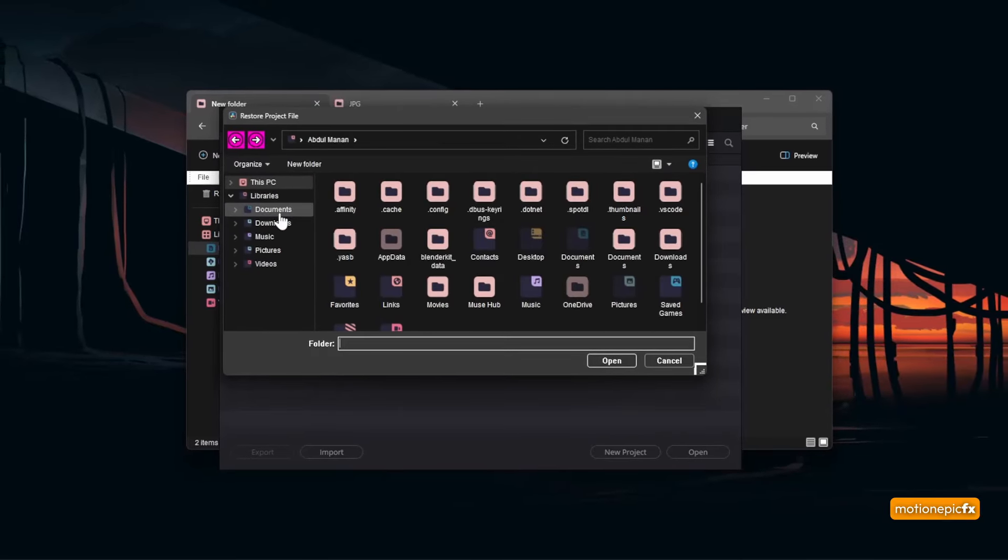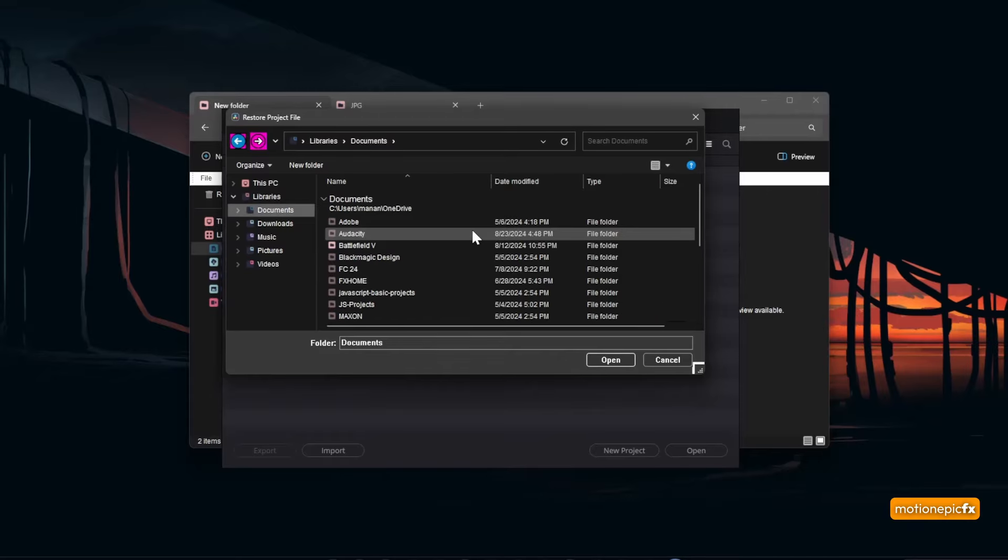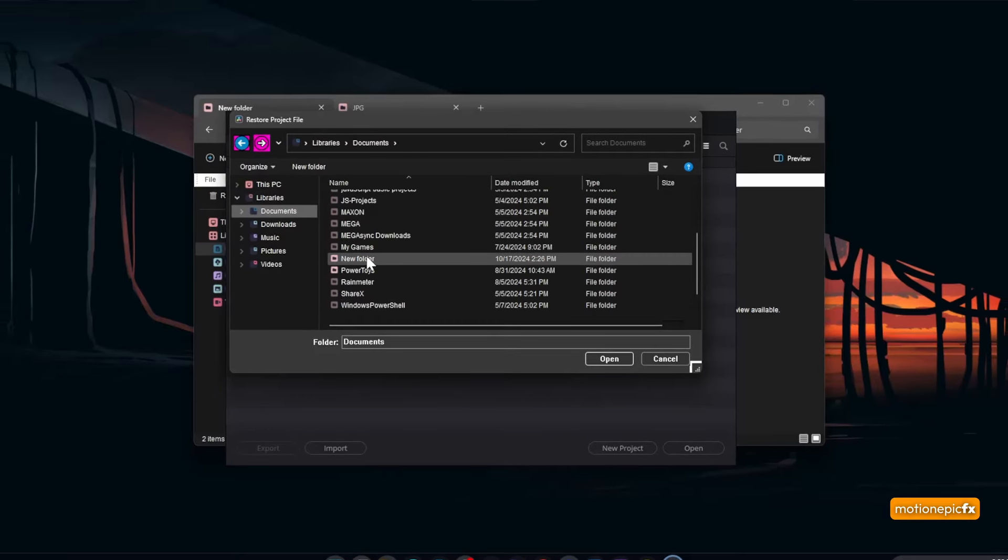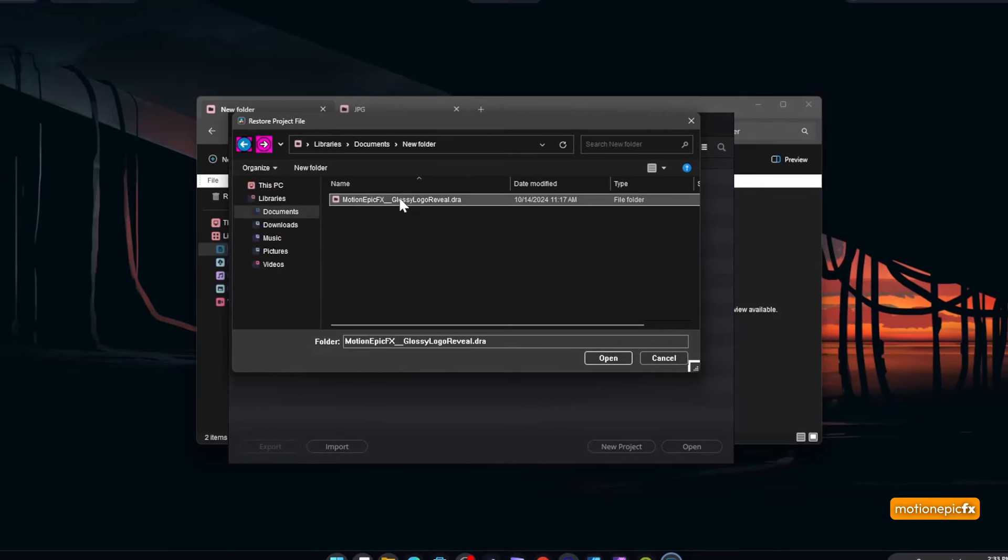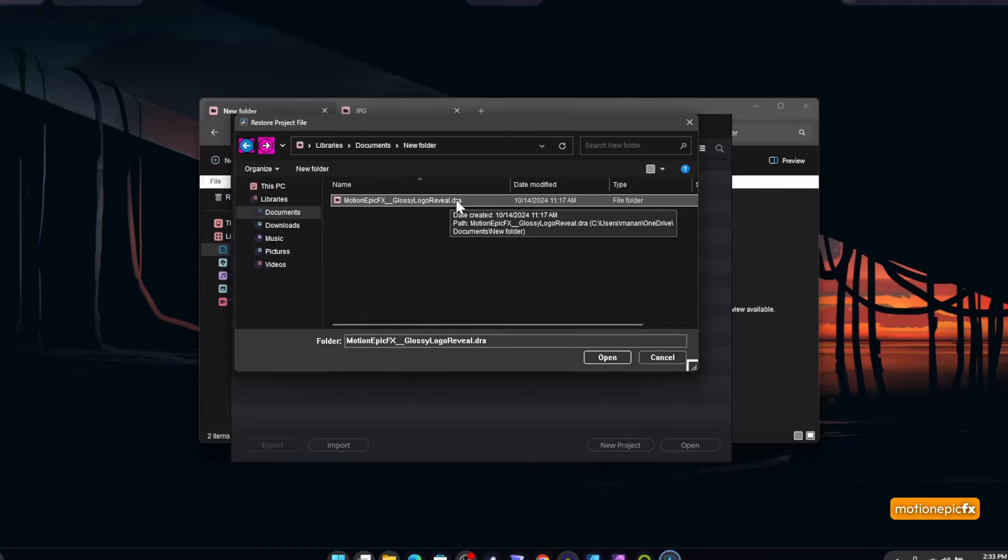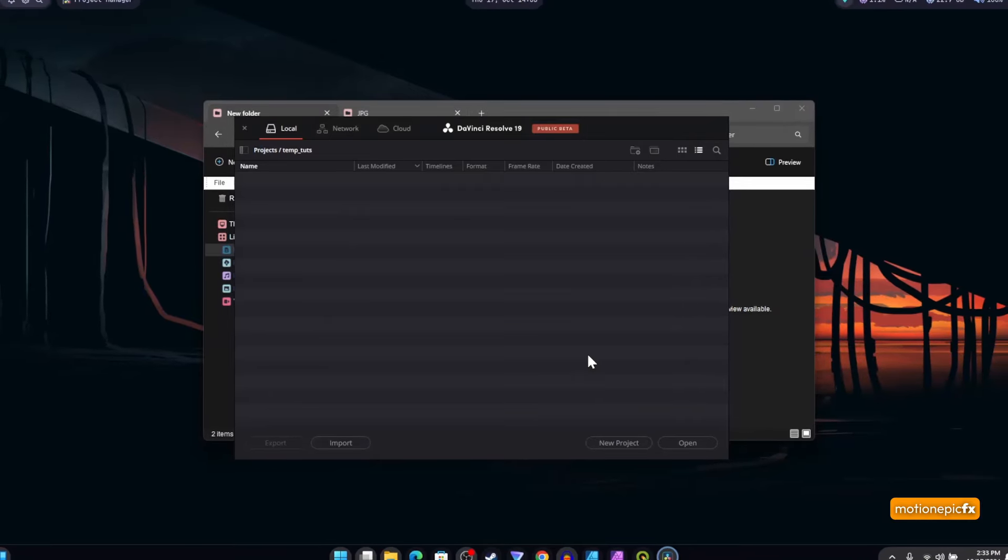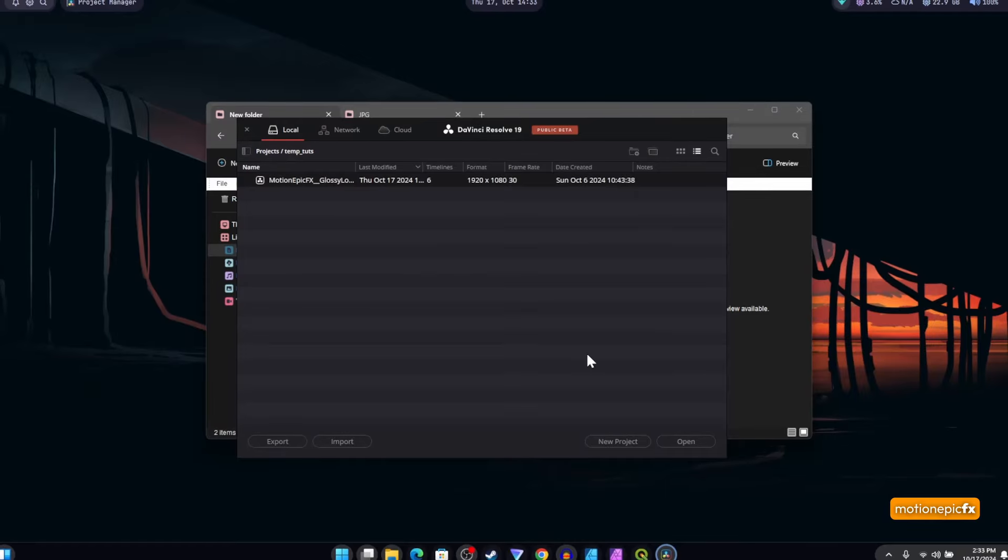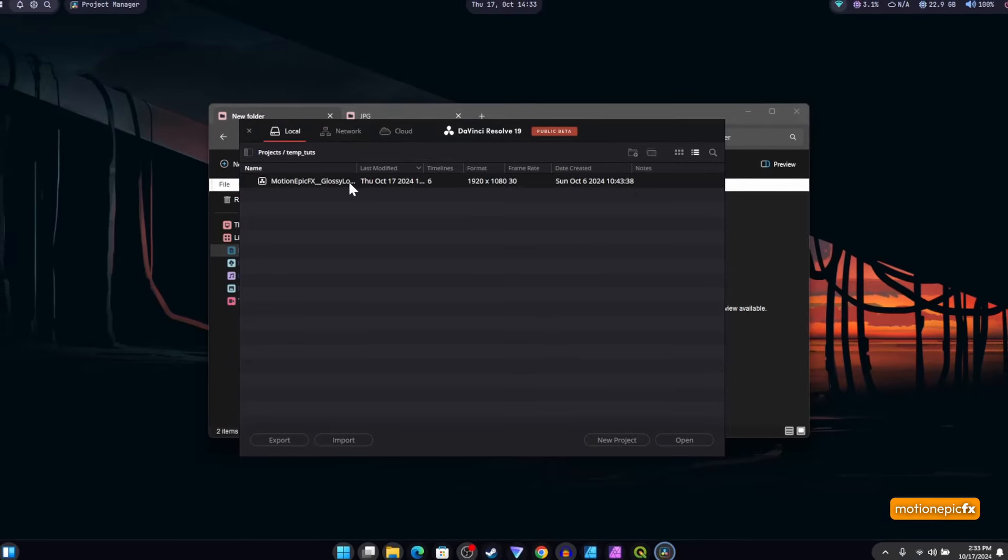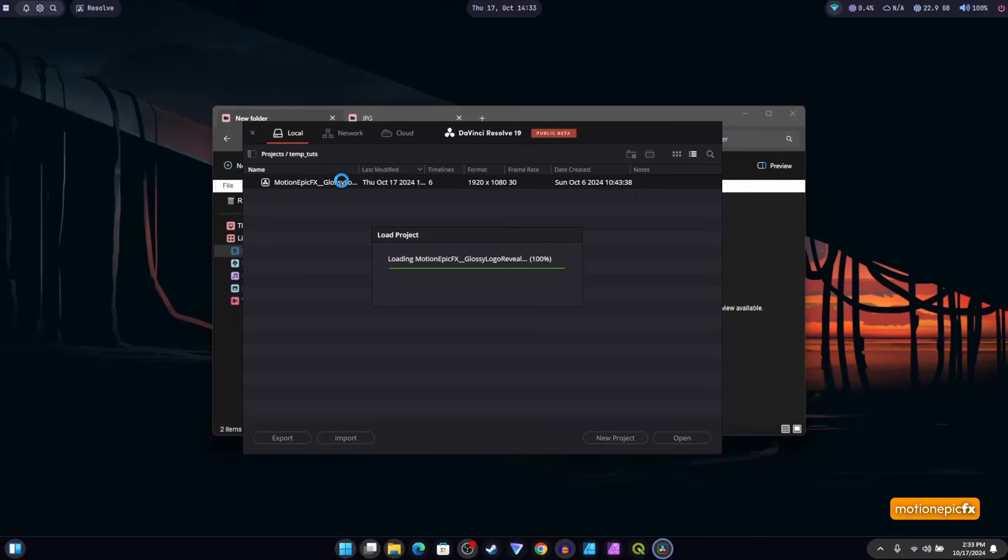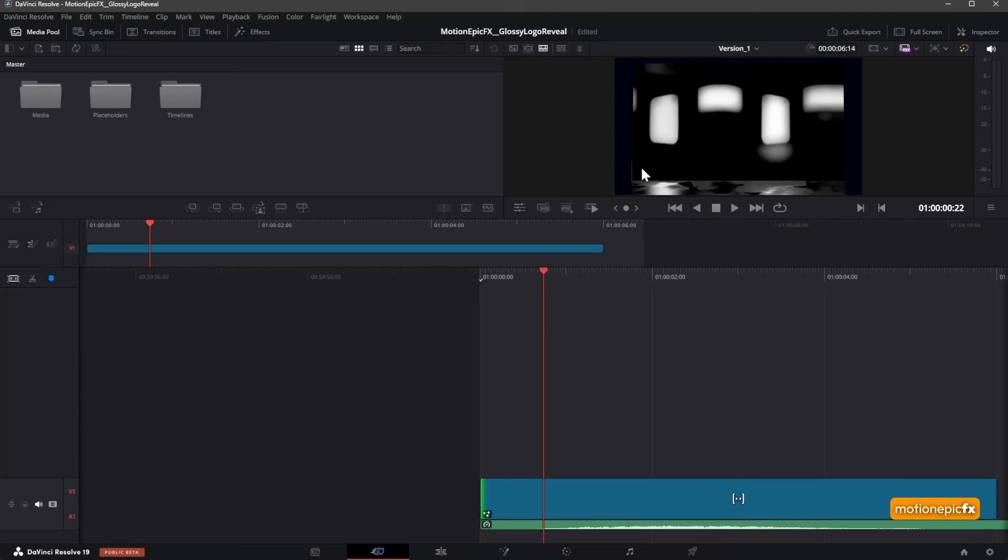Find this folder wherever it's extracted, select the project file with the .dra extension, and click on open. Give it some seconds and you should see the project load up. Double-click on it to open it up. Now you should see something like this. If you're not on the edit page, just simply click the button at the bottom that says edit.